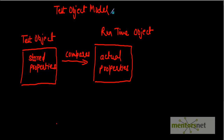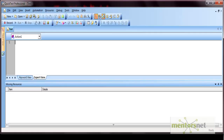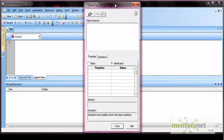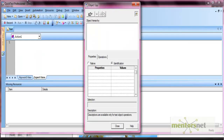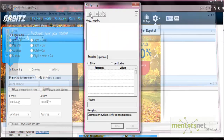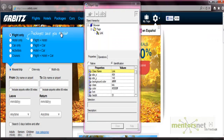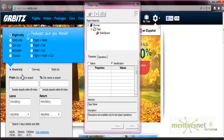Now let's see how the object spy works in the QTP tool. Go to the tool — you have an option here, an icon of a man with a hat, like a spy. Click on this option and the object spy window opens. To spy an object, click on the hand icon, go to your application, and click on the object for which you want to check the properties.